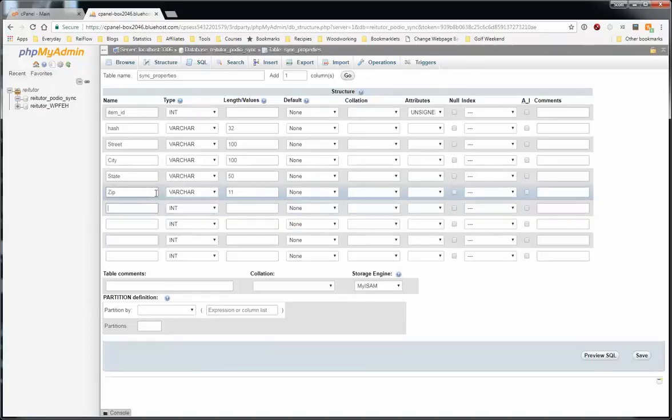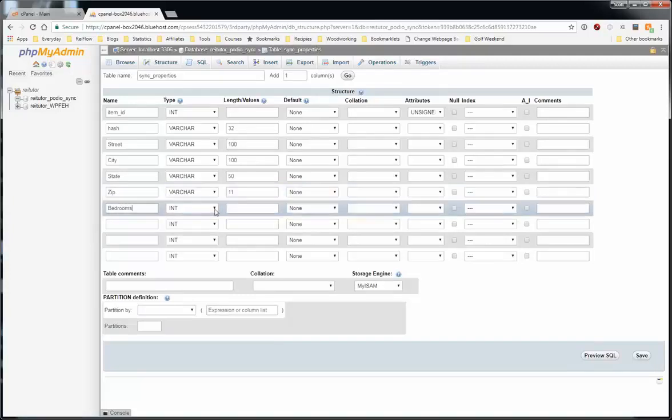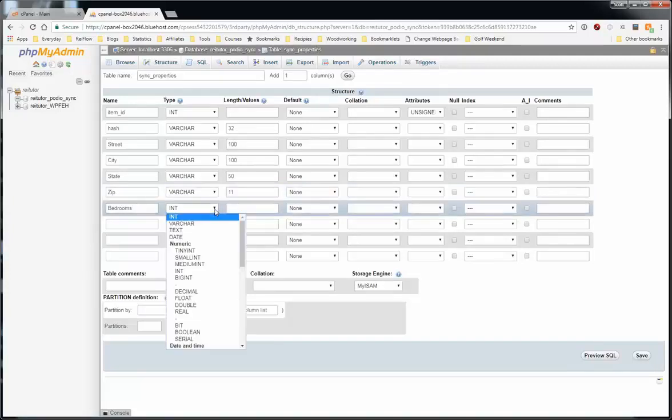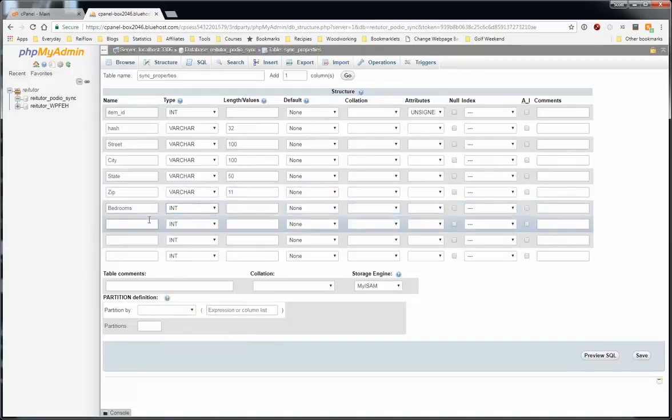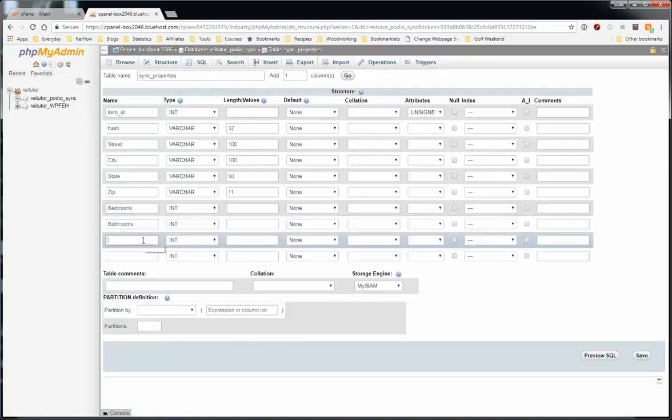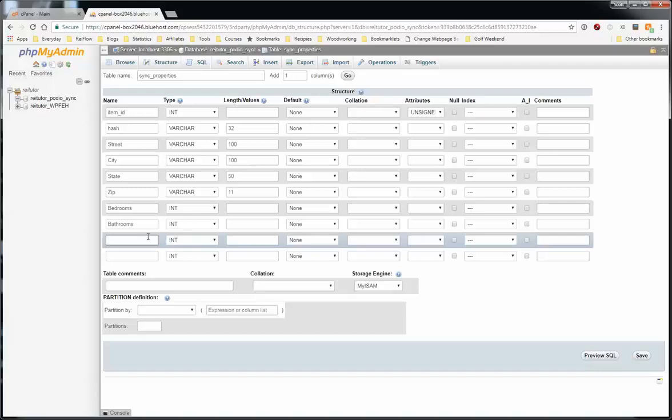Okay, so now I add bedrooms. And this will be an integer field because that matches up with the number field in Podio. And then bathrooms is also an integer. You don't have to add a length because it defaults and it'll fit. Integer fields work up to a certain number. So I think it's probably seven digits. If you go past that, then you want to use a bigint.